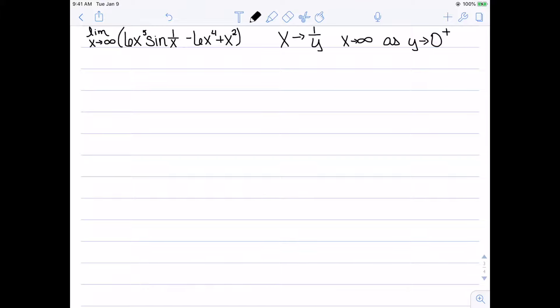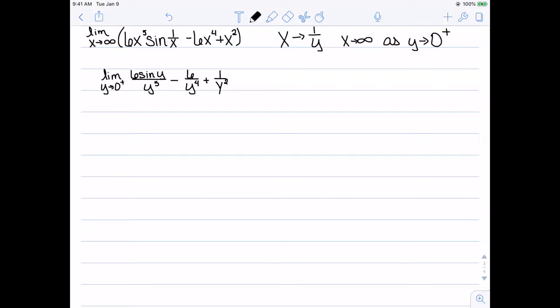We'll change all x's to 1/y as a basic substitution. When we do that, x going to infinity is the same as y going to zero from the right. That gives us the limit as y goes to zero from the right of 6·sin(y)/y⁵ - 6/y⁴ + 1/y². Finding a common denominator then gives the limit as y goes to zero from the right of (6·sin(y) - 6y + y³) over y⁵.